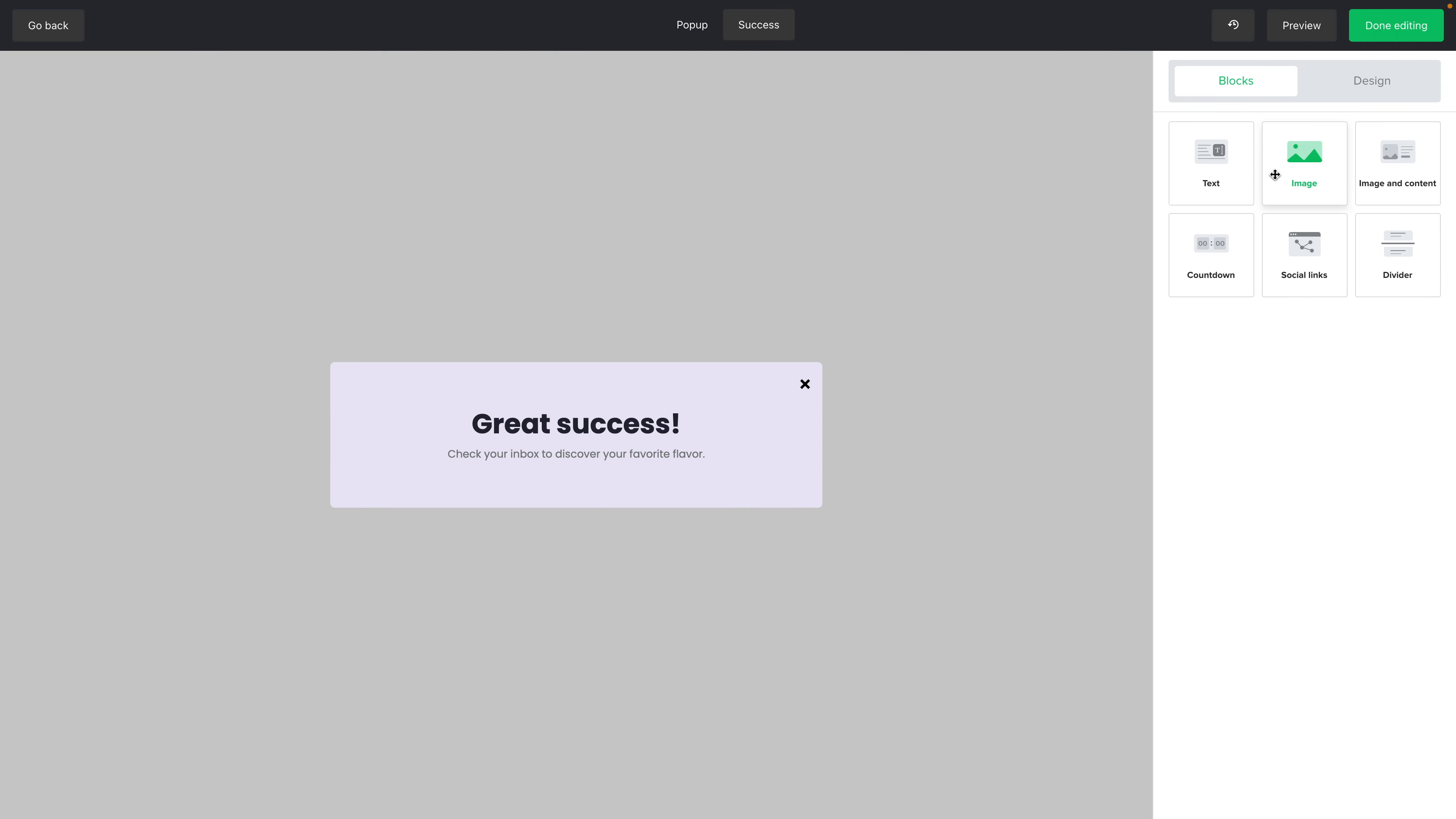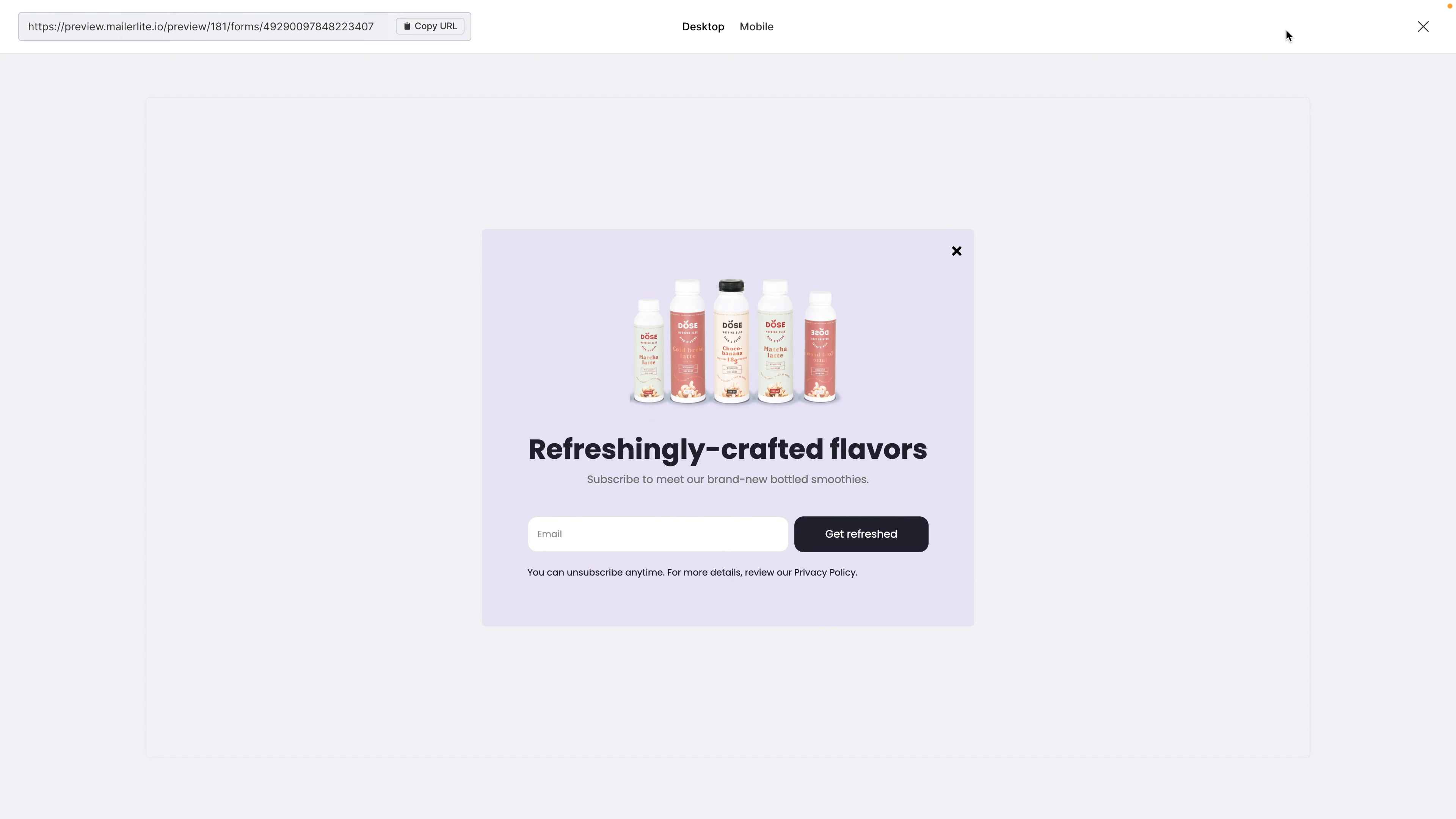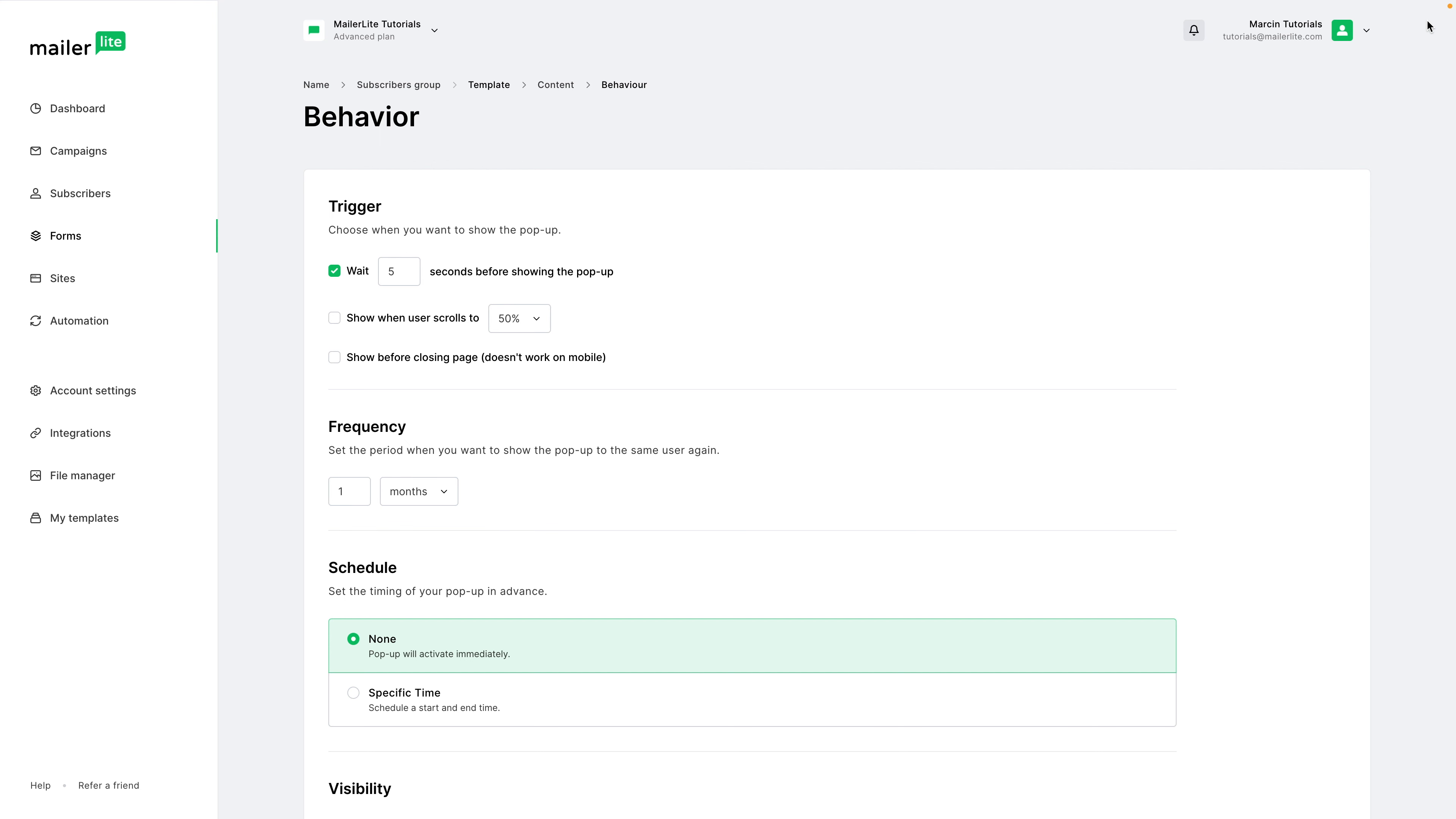And once someone subscribes, they will go to the success page. And here you can also edit everything. Again, you can add blocks, text to the success page, whatever is needed, you can do it. The preview setting for the pop-up is right over here. This is the desktop mode. The mobile version is here. And if you need to copy the preview link, it is over here. Once you're done, just go ahead and click X and done editing.